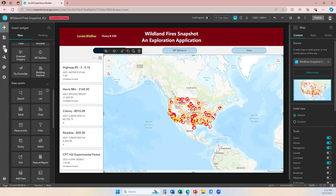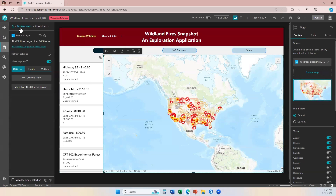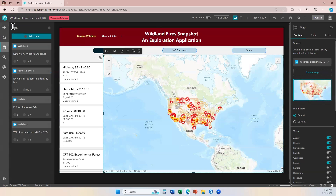Data connections are unique in Experience Builder because you can connect the same data source two different times, and Experience Builder will consider each of those data connections as separate, independent connections.